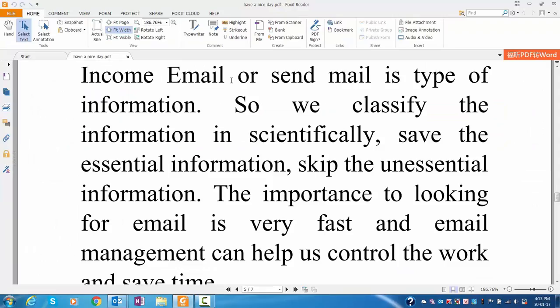Incoming email or send mail is a type of information, so we classify the information scientifically, save the essential information, skip the unessential information. The importance of looking for email is very fast and email management can help us control the work and save time.